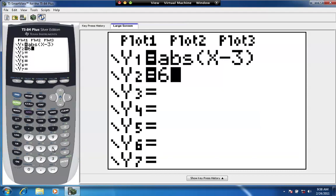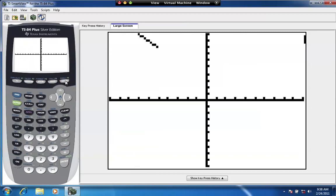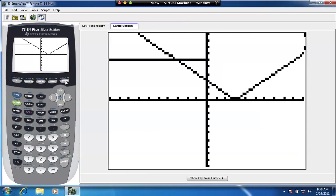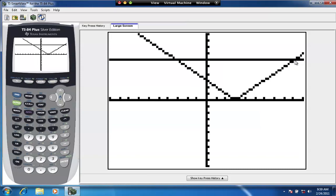So these are two functions, one linear, the other one's the absolute value function. And we're going to hit graph, and you can see that there's a point of intersection here, and there's another point of intersection on the right of the graph right here. Now algebraically, you can solve for the points of intersection, but I'm going to show you how to also check that point of intersection using the calculator.